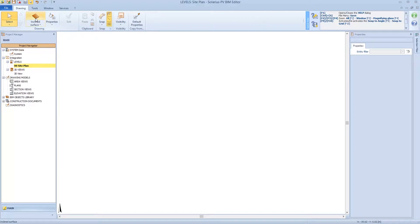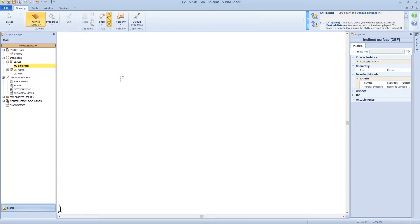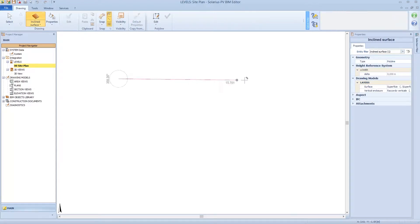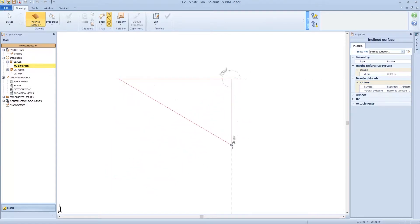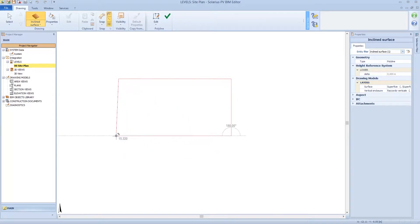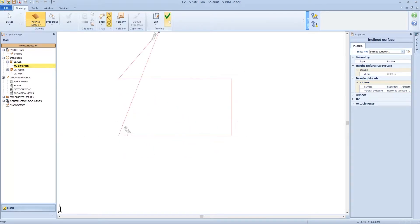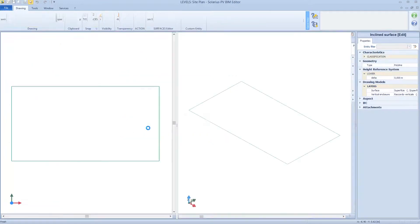For example, we model an inclined surface 15 meters by 8 meters. So apply, now I see the inclined surface editor.